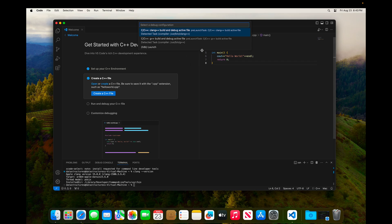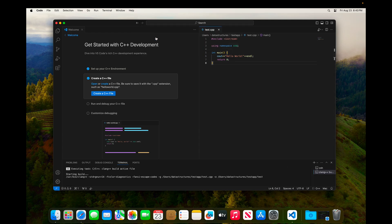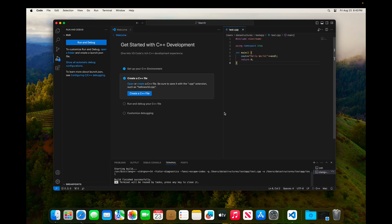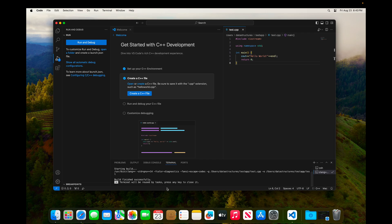It's going to ask me what I want to use to build it. And I'm going to choose the first one here, Clang++. And you'll see that that build starts down at the bottom. It's finished.